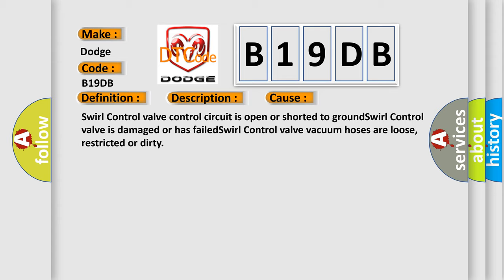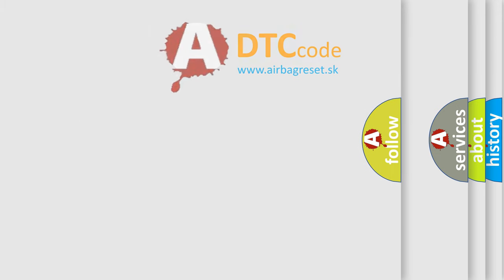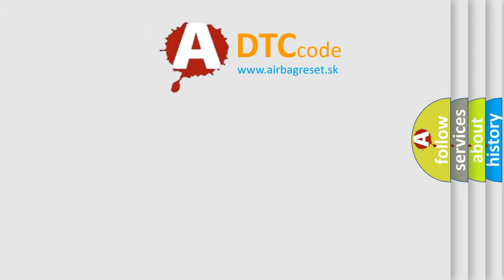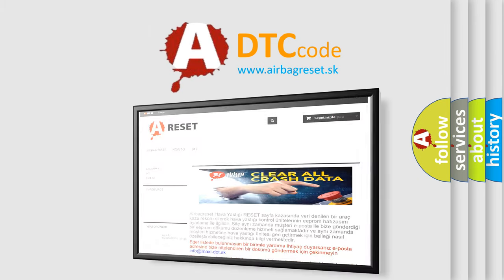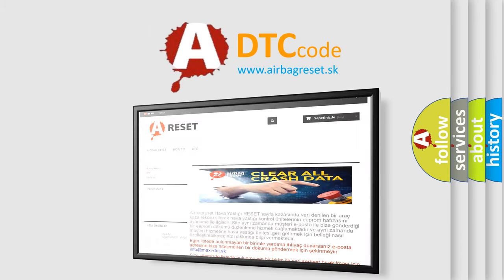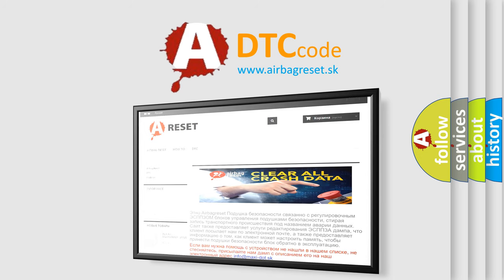The airbag reset website aims to provide information in 52 languages. Thank you for your attention and stay tuned for the next video.